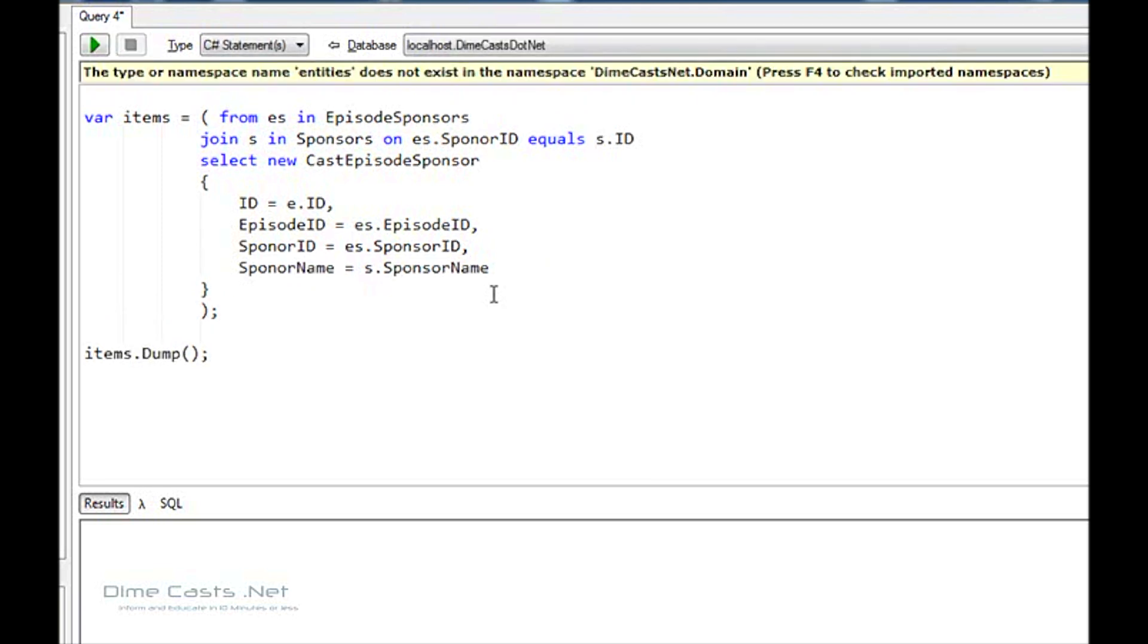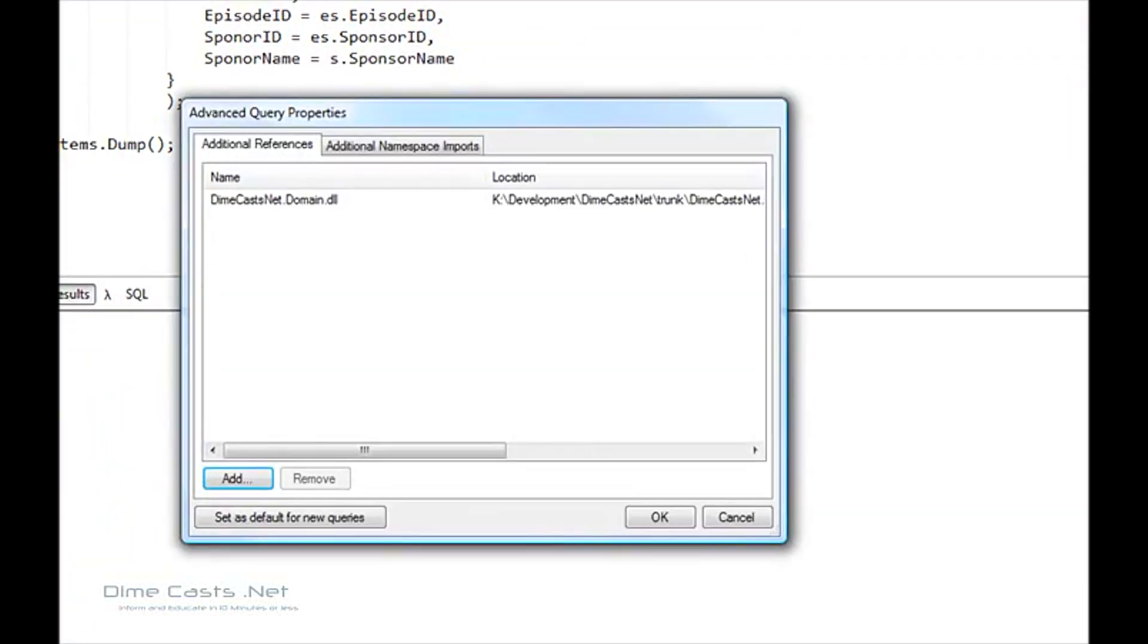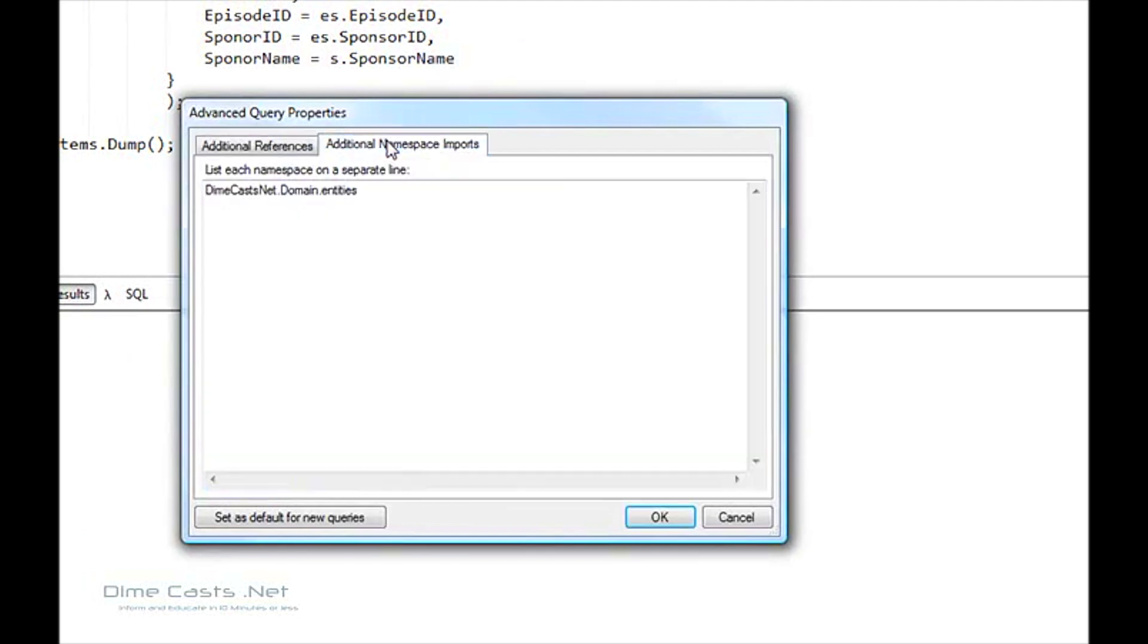Type of namespace entities does not exist. Interesting. Check F4. Well, I know this works because obviously it's just a reference to assembly. What happened over here?